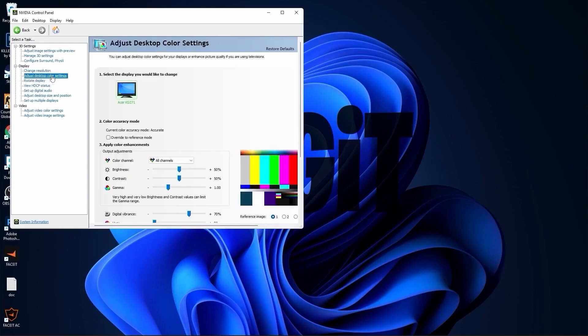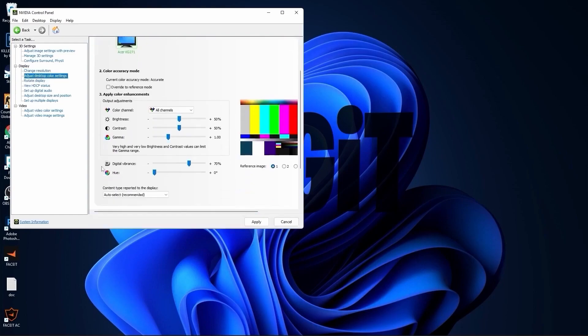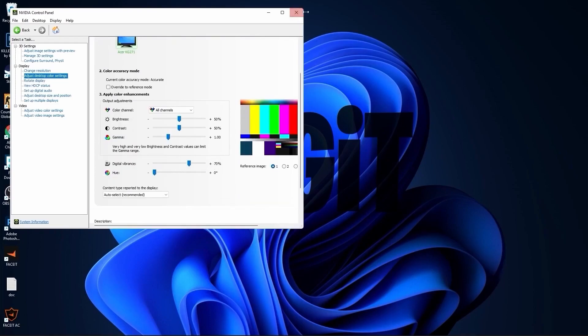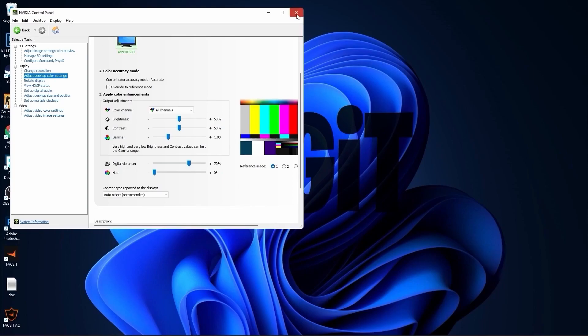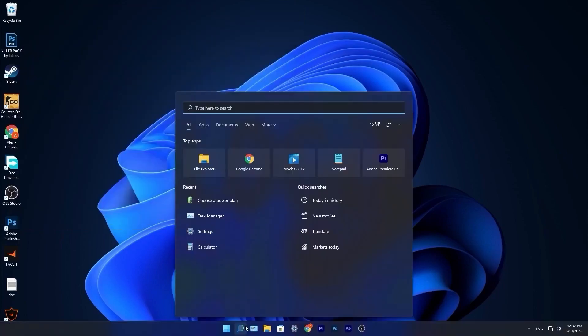Go to adjust desktop color settings, scroll down to digital vibrance, move this to 70%, press apply. Close this page.